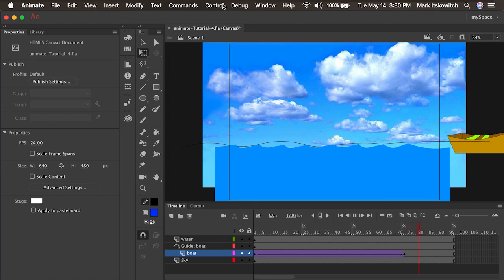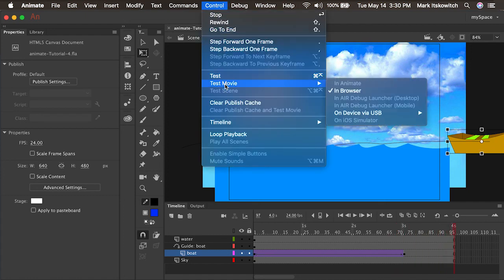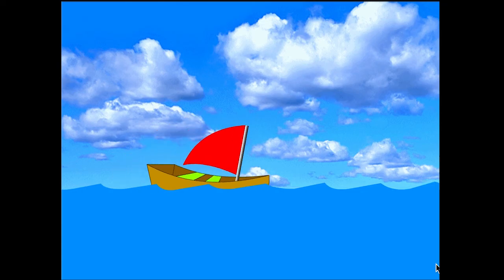We can preview the animation by doing Control > Test Movie or pressing Command+Return on the keyboard. We have a motion tween of the boat on a motion guide. In the next video, we'll learn about another type of symbol called the movie clip. Stay tuned.